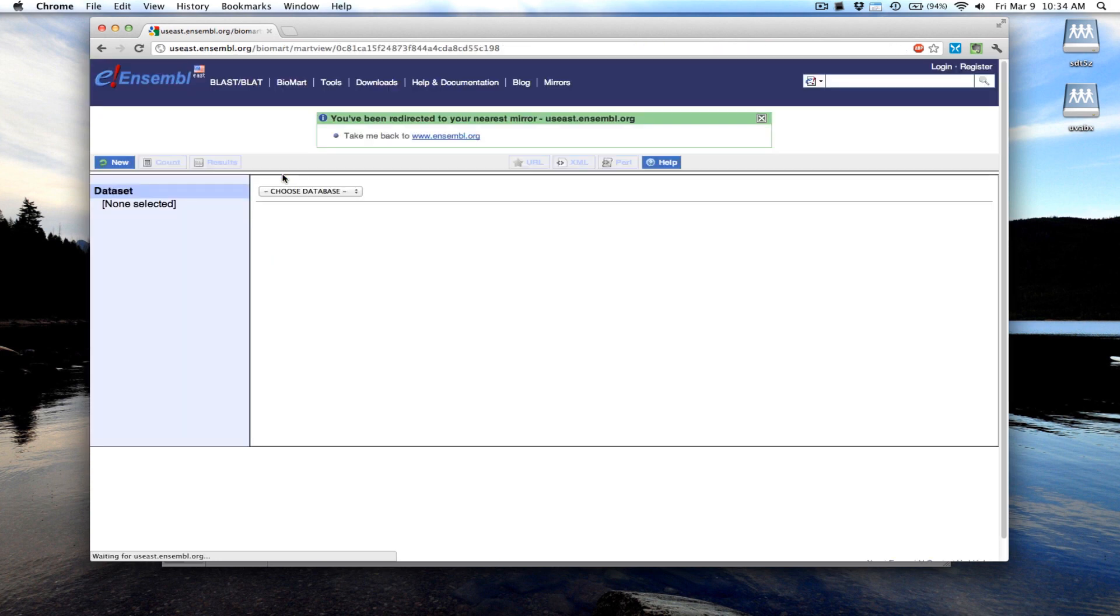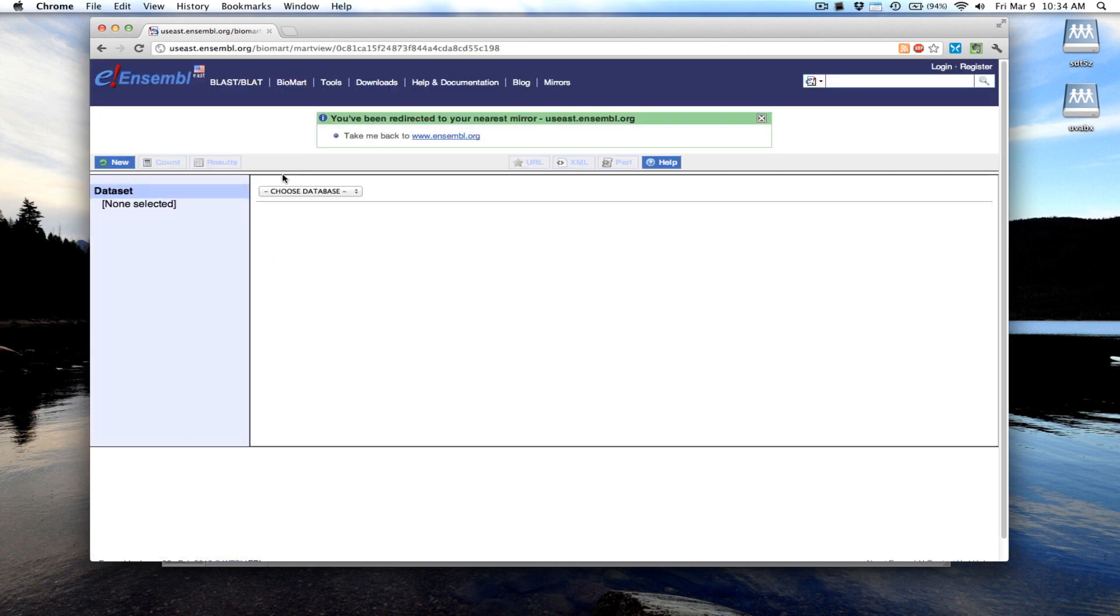With the Biomart, you essentially select the data set that you want to display, put some filters in place. In this case we'll filter that data set by the gene IDs that we have.